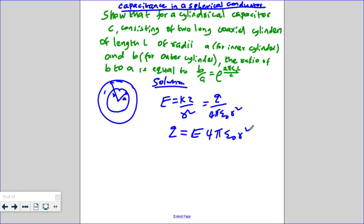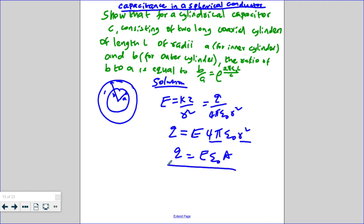So Q is given by the electric field times permittivity times the area. For a cylinder, the curved surface area is 2πrL, so Q equals permittivity times the electric field times 2πr times L.